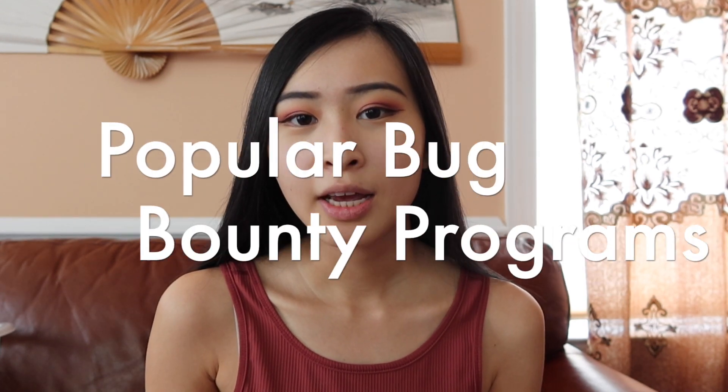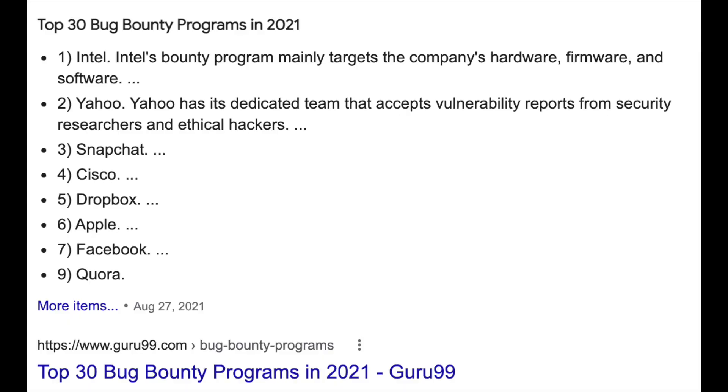Moving on to actual targets for these bug bounty programs — a lot of the big name tech companies actually have their own live bug bounty programs where you can test their websites and essentially hunt for bugs. Some of these include Facebook, Google, Twitter, and Apple. If you actually do find a bug, they will give you a pretty good sum of money for your efforts, and it's definitely big enough to put on your resume if you find a serious bug from Facebook or Apple. That said, almost all of the bug bounty hunters out there are probably looking for the same bugs, so it might be a little harder on these larger platforms.